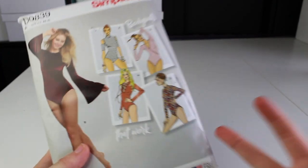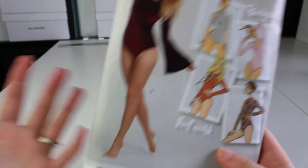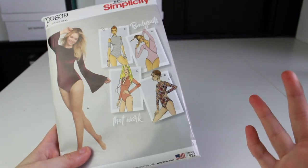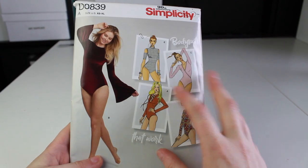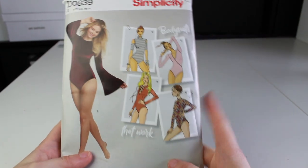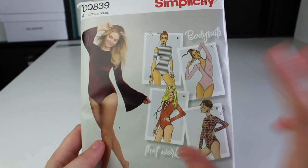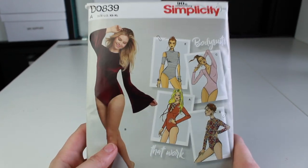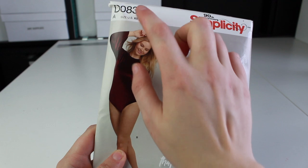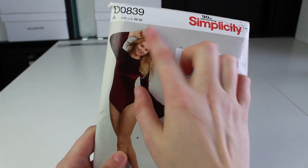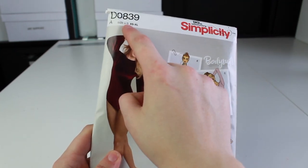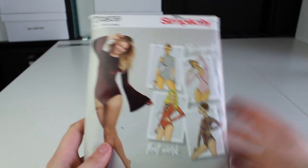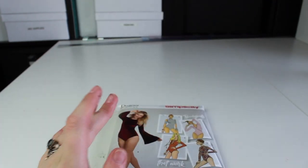So the first step to preserving a commercial pattern is obviously to acquire a commercial pattern. For this project I'll be using this Simplicity bodysuit pattern. The first step you should do while still in store when choosing a pattern is make sure that the size on the packaging is the size that you will need for your project. In this one the size range from extra small to extra large, which is perfect because I know I fall into that range.